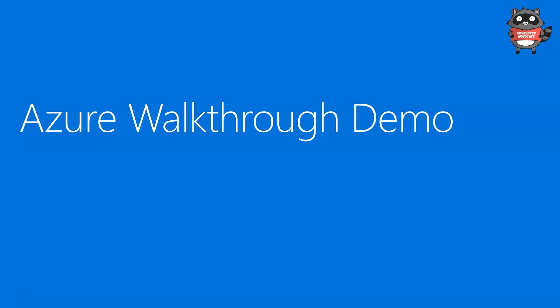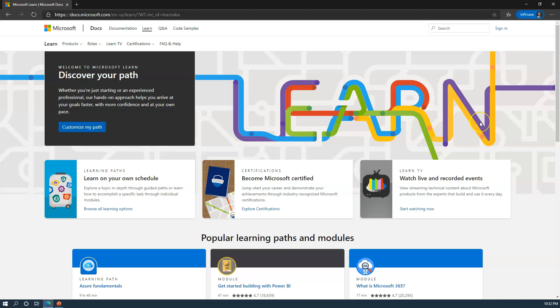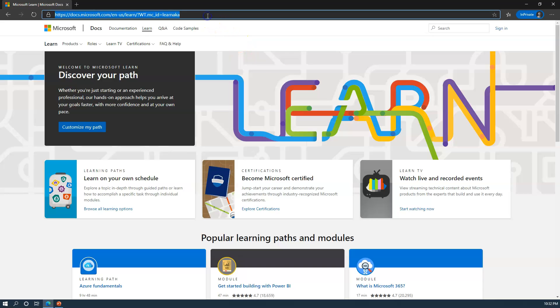So now that we've gone through a tour of Azure services, let's go ahead and go through our first Azure walkthrough demo. In order to start our first demo, let's go to portal.azure.com.